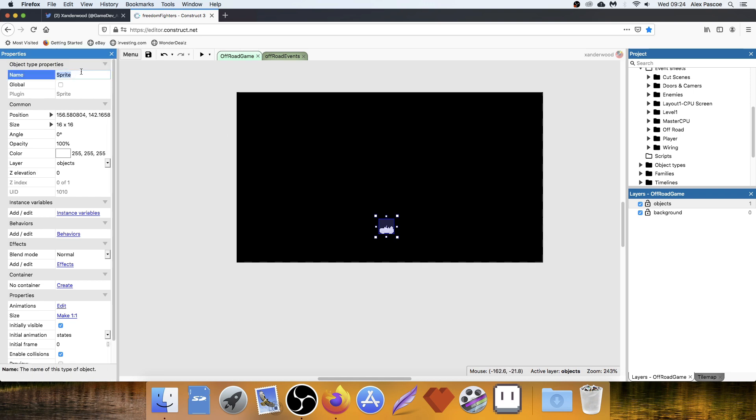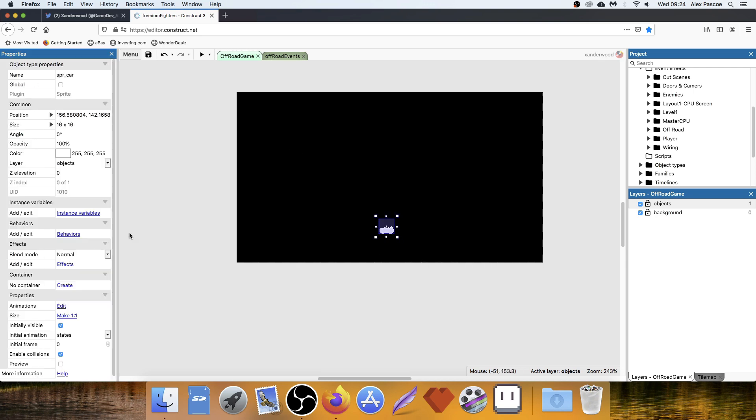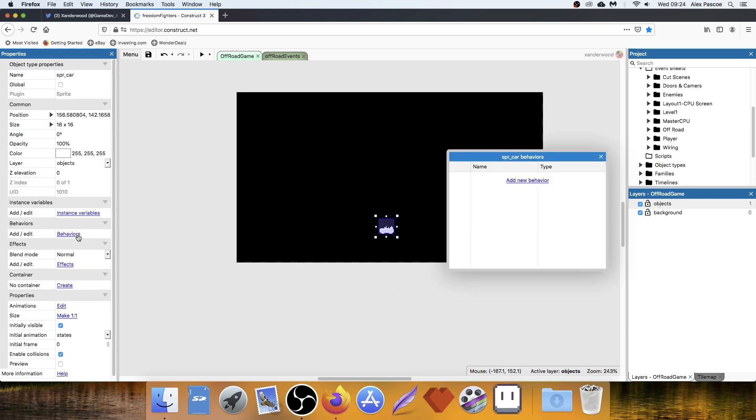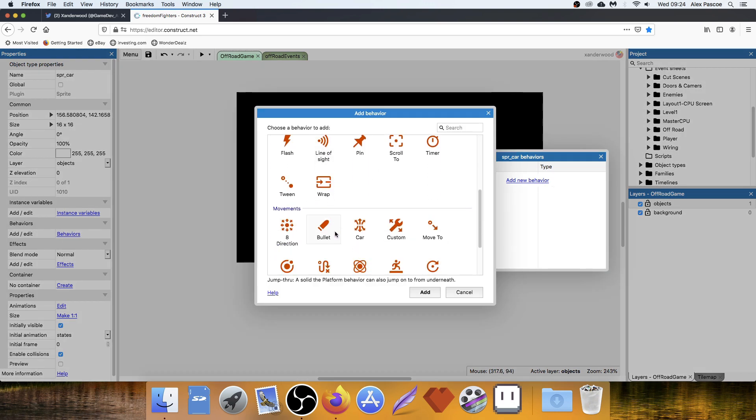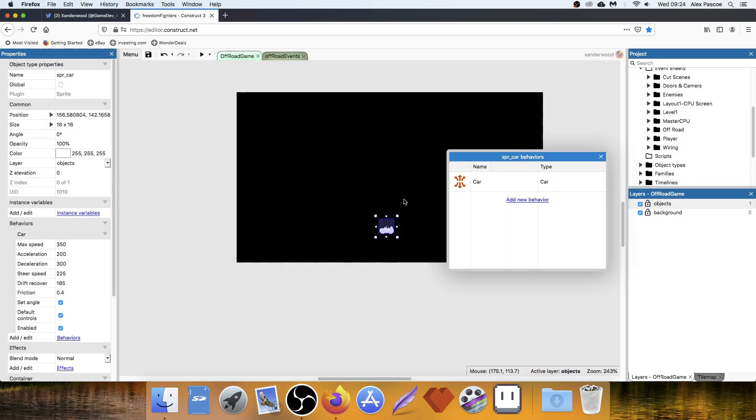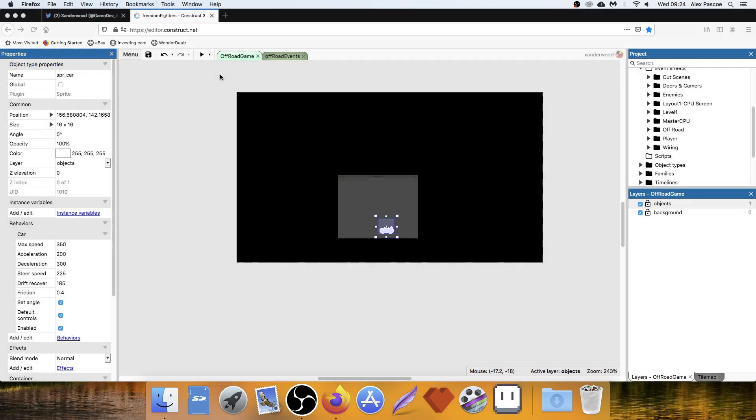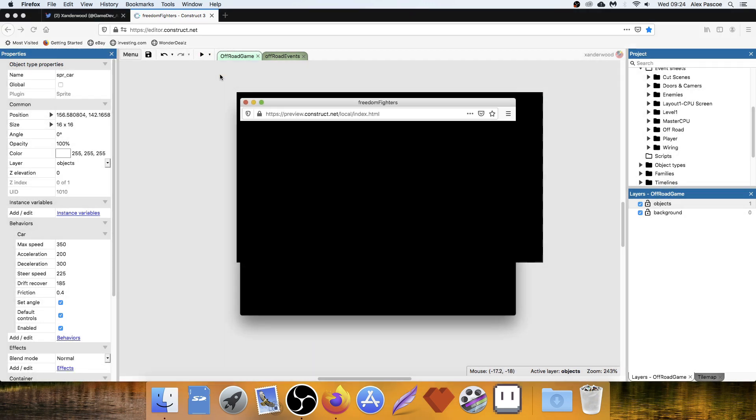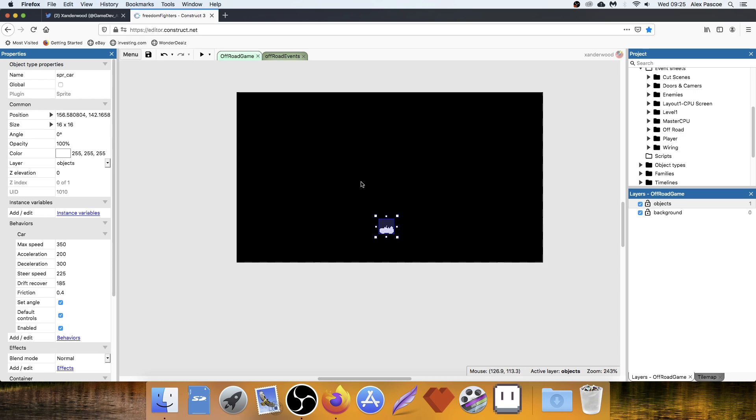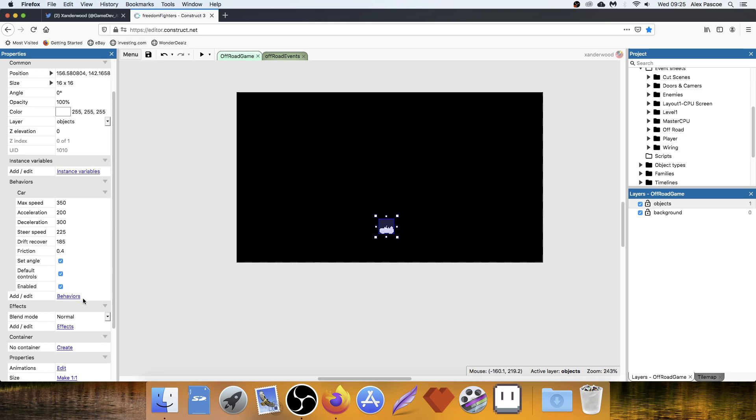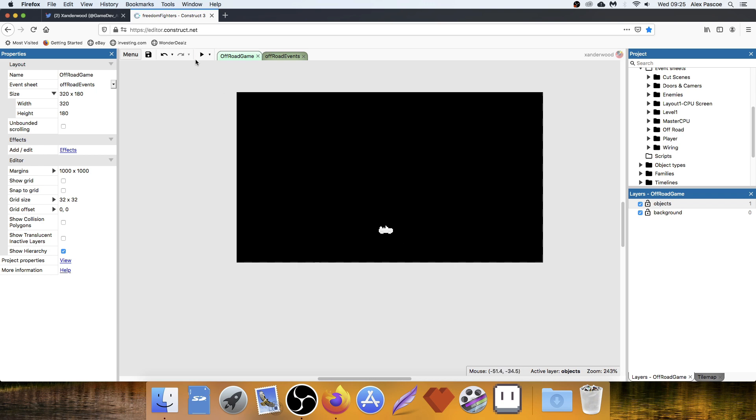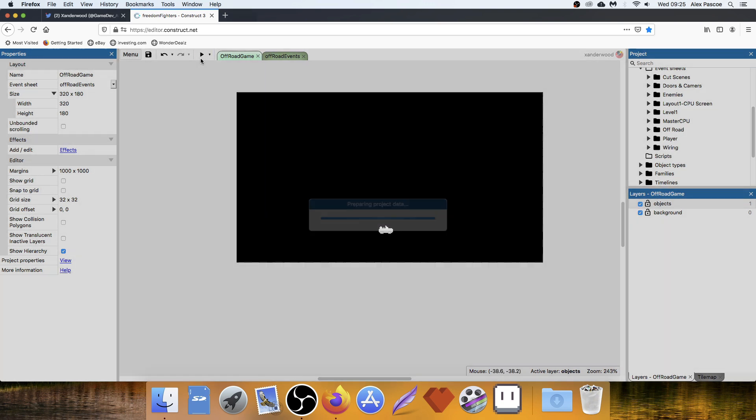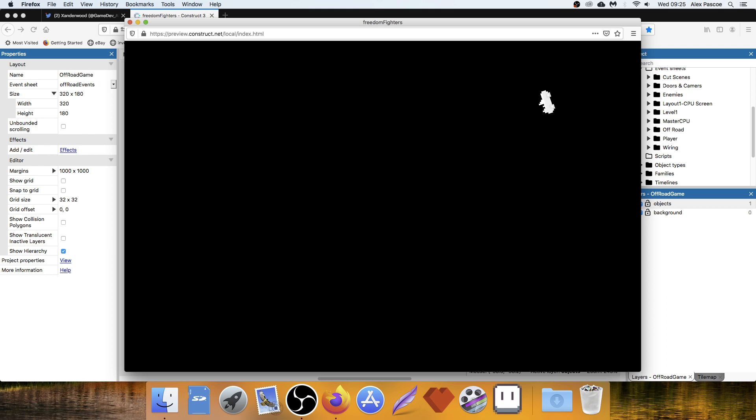Right, let's change the name of this to car. And we need to give it a behavior. I'm going to give it the car behavior. So now we can drive this thing around using the arrow keys. Oh, and I've drawn, I've driven off the map. We need to set the initial frame to one, because pushing up makes it go right. It's better.